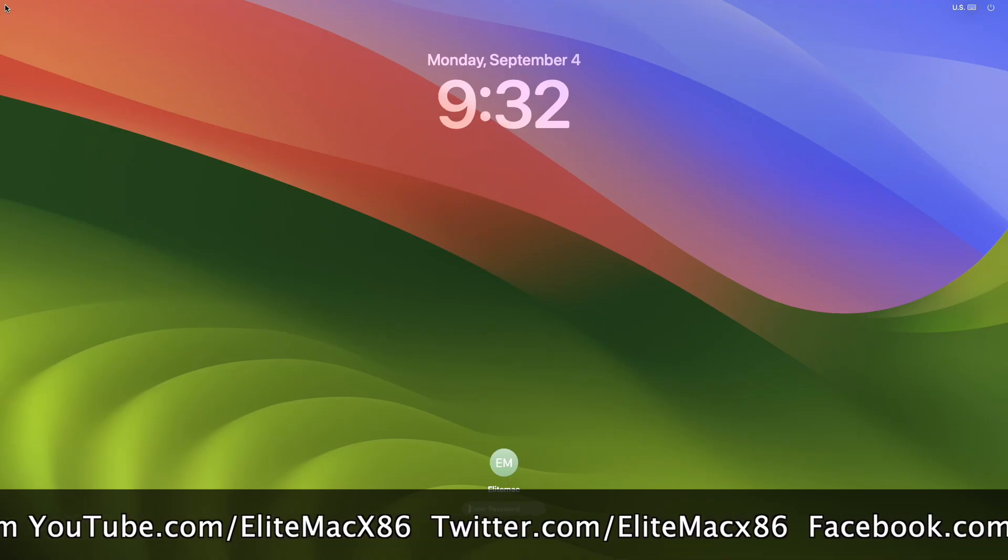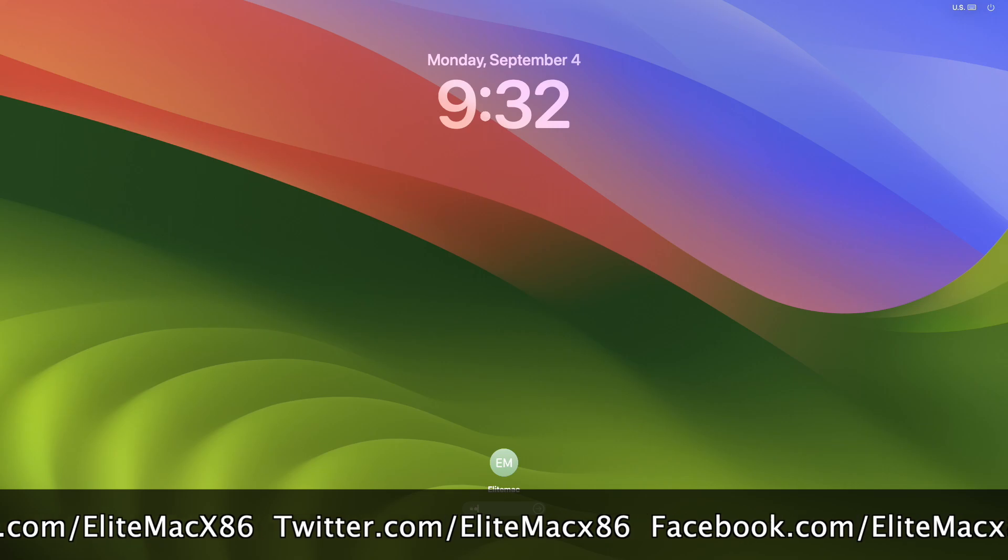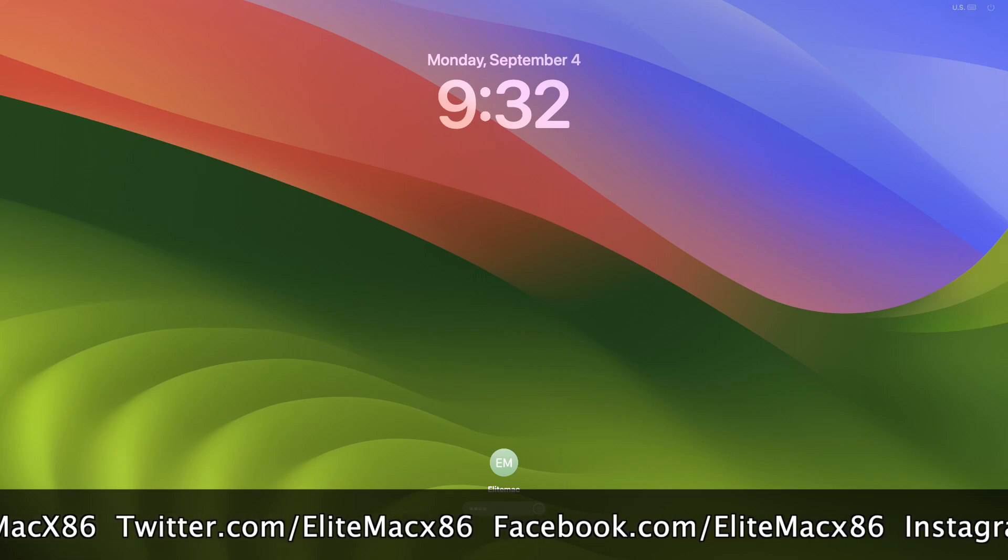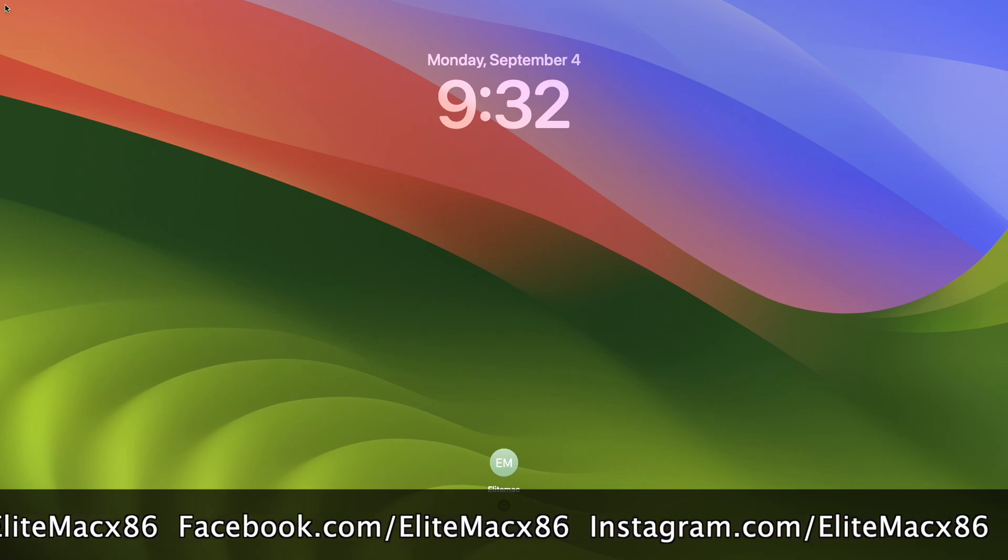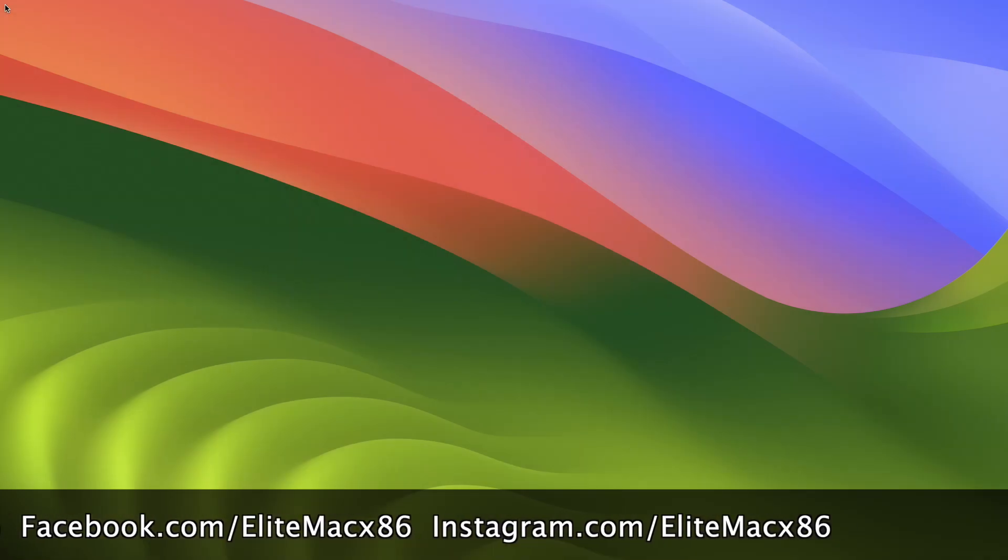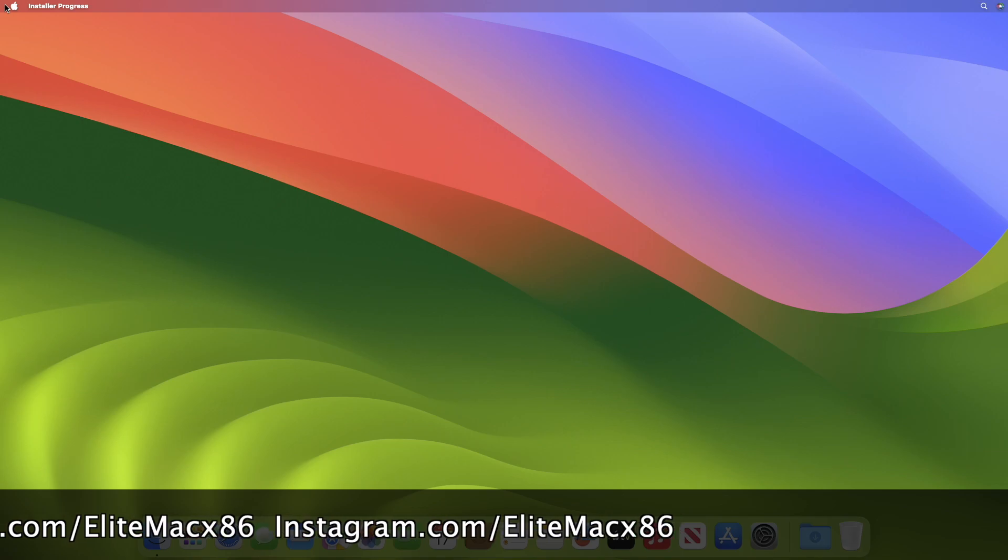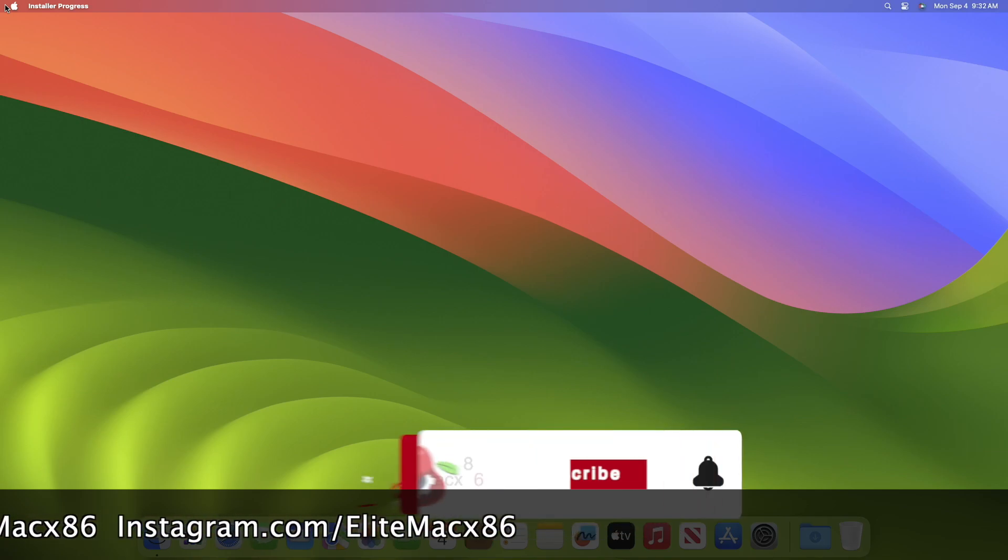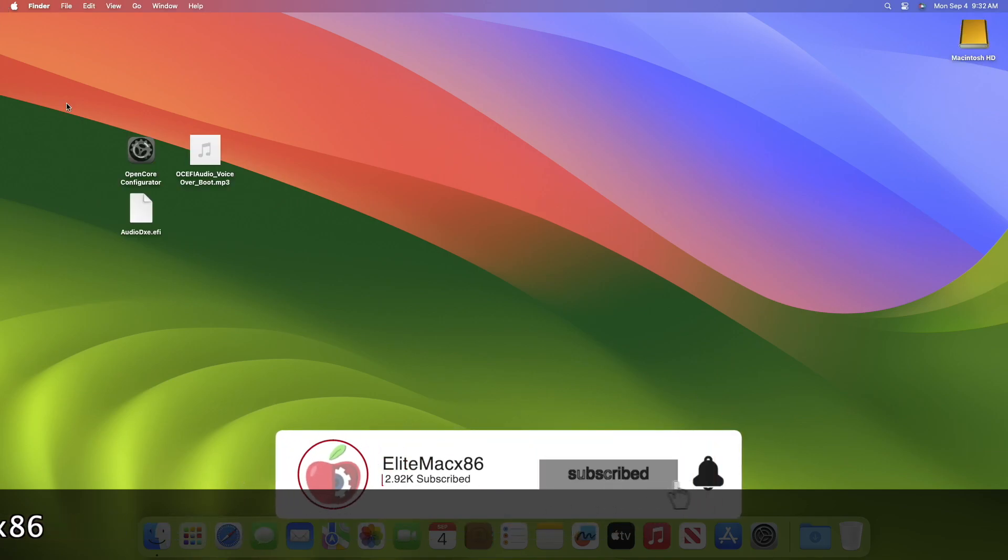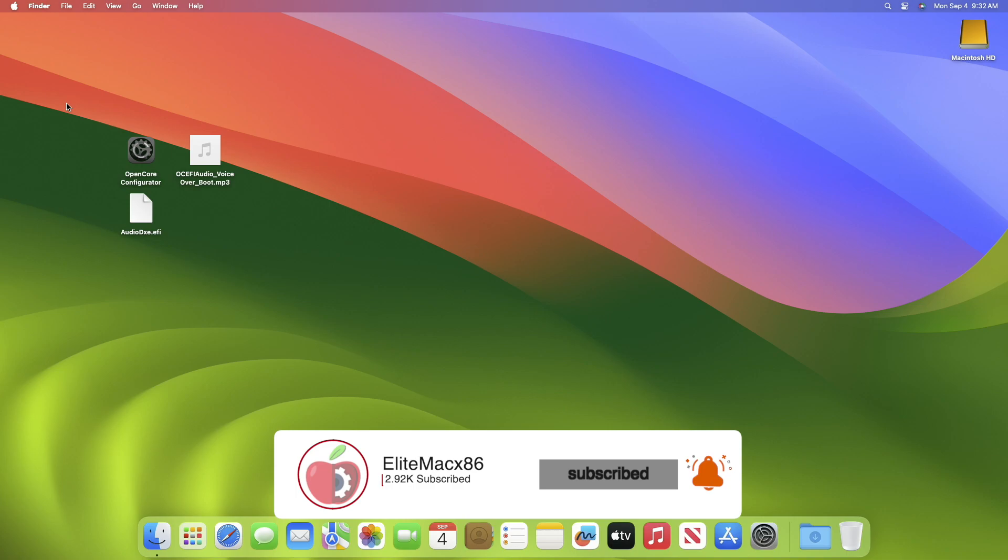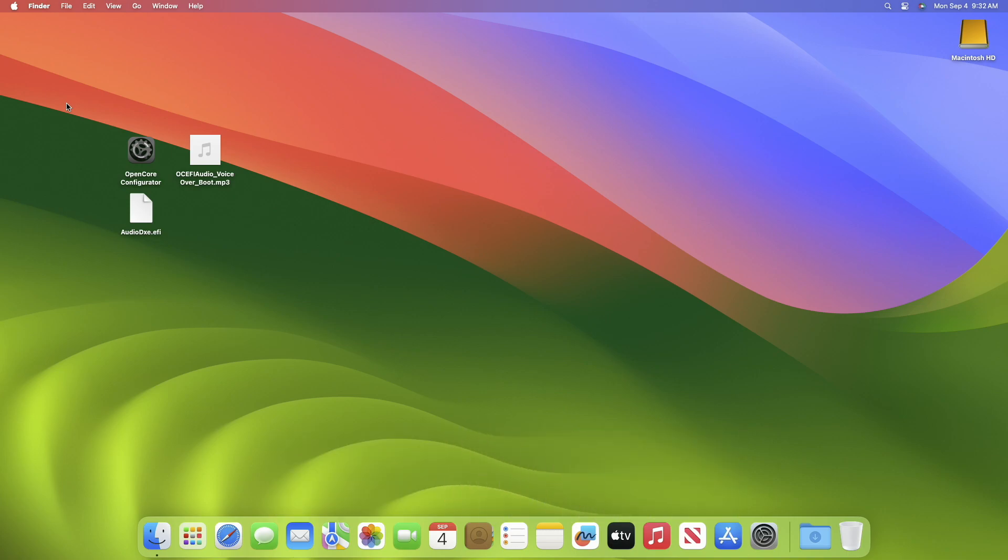Hey guys, welcome back to the channel, and today in this video I'm going to show how to enable chime sound in macOS. So before starting, if you haven't subscribed to our channel, then please go and subscribe to our channel and stay connected for the latest updates.